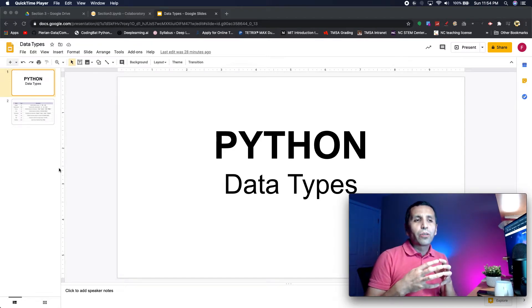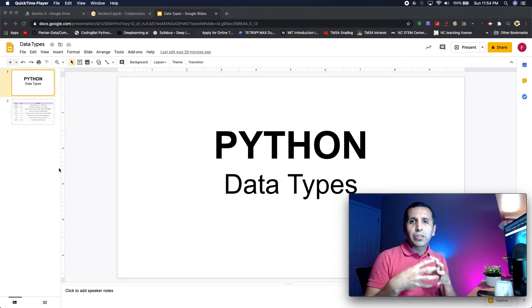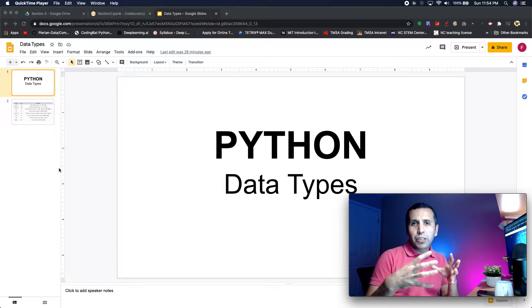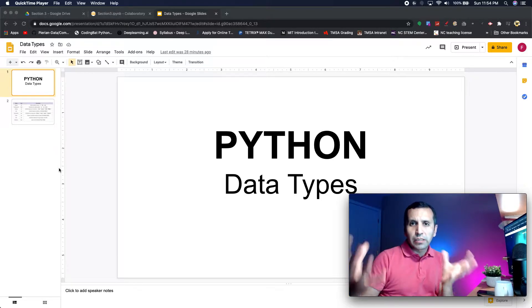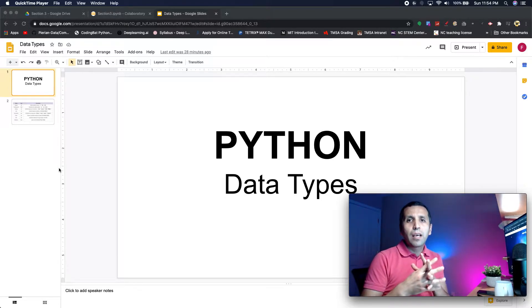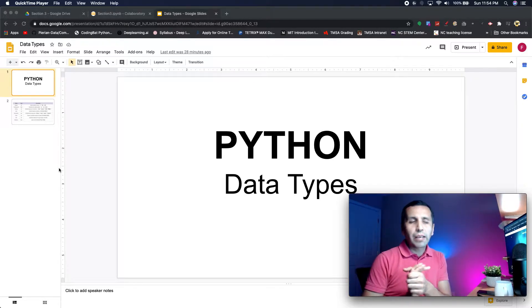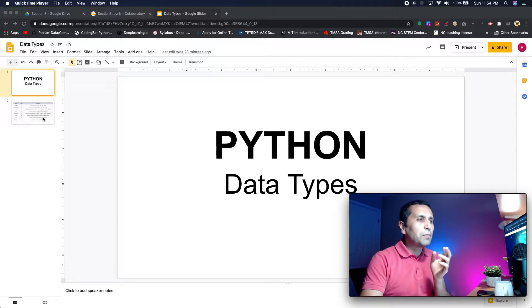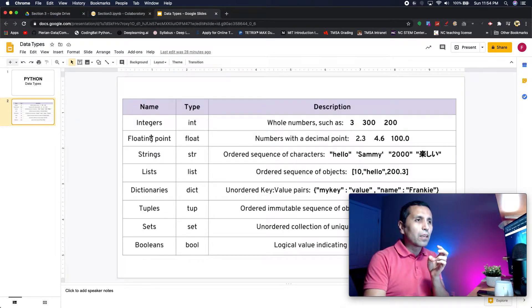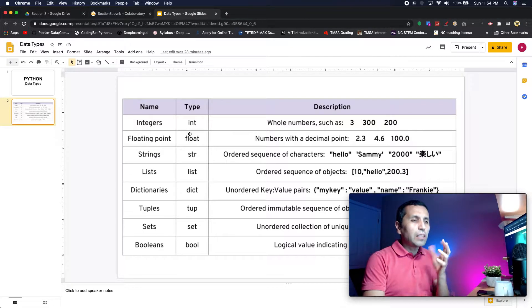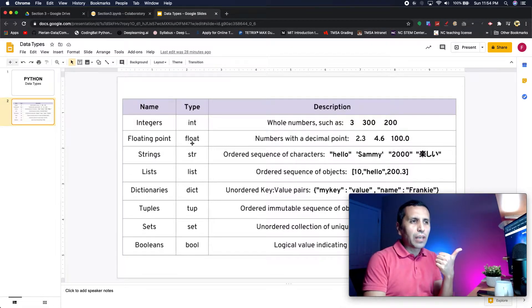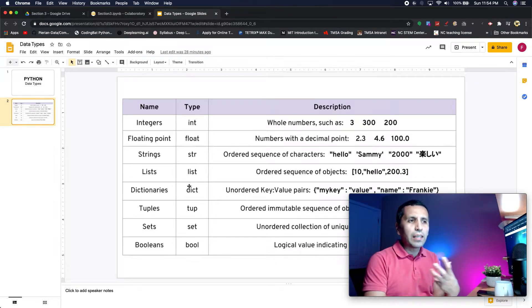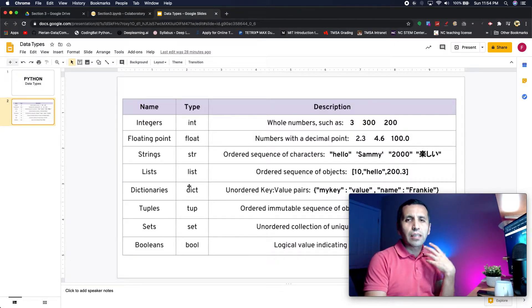In this section we are going to talk about different data types in Python. There are different data types just like in other programming languages. Right now we have integer, float, string, list, and dictionaries, but as of now I just want you to focus on the first two: integer and float.